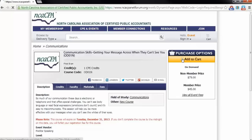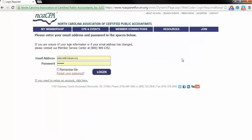Once you click the Add to Cart button, you will be directed to the Sign In page, where you will enter your NCACPA login credentials.